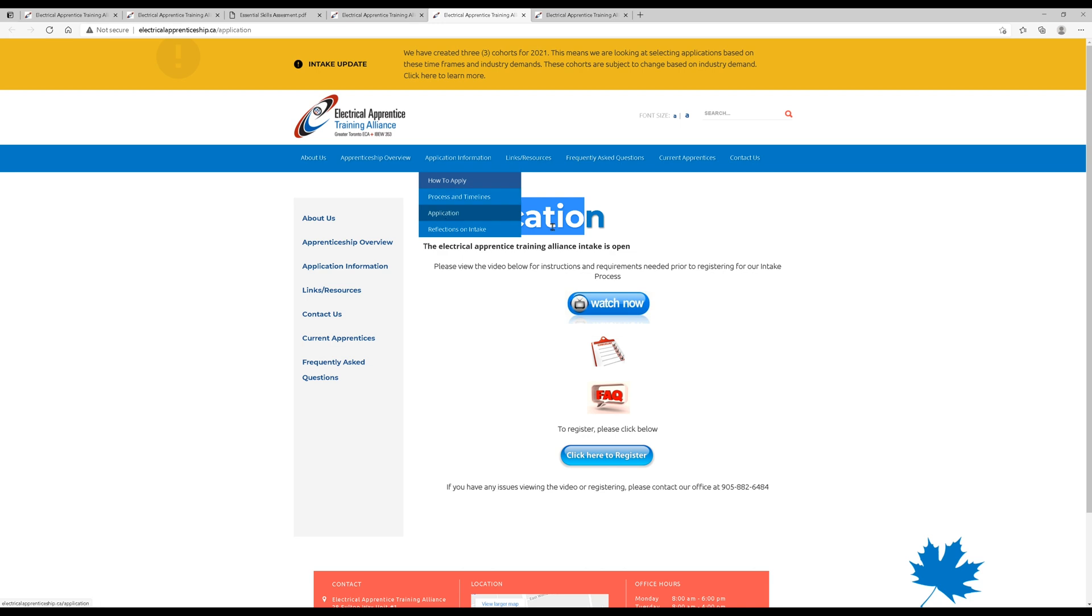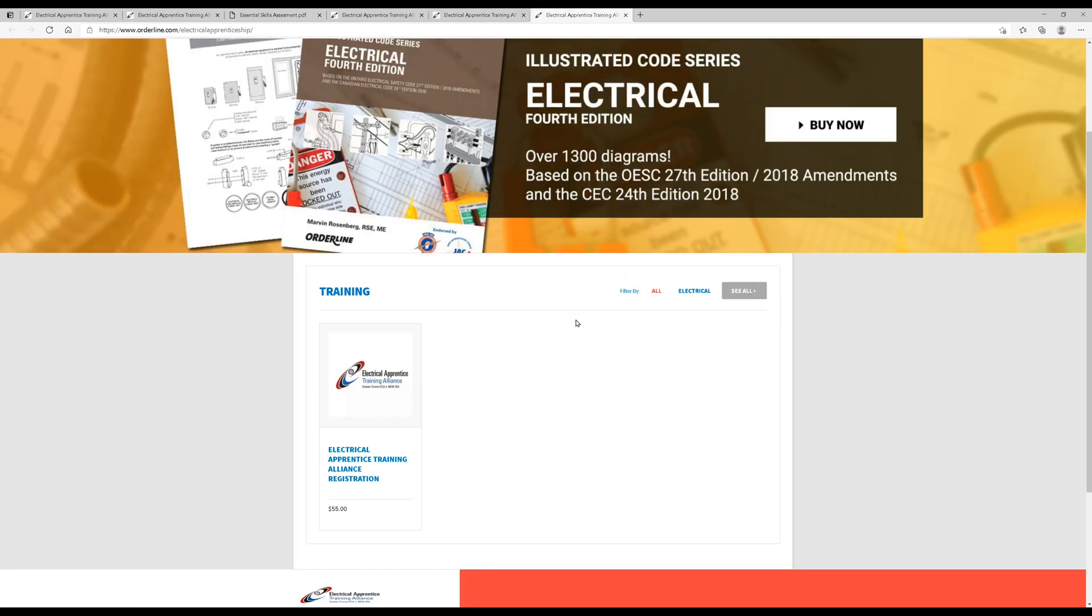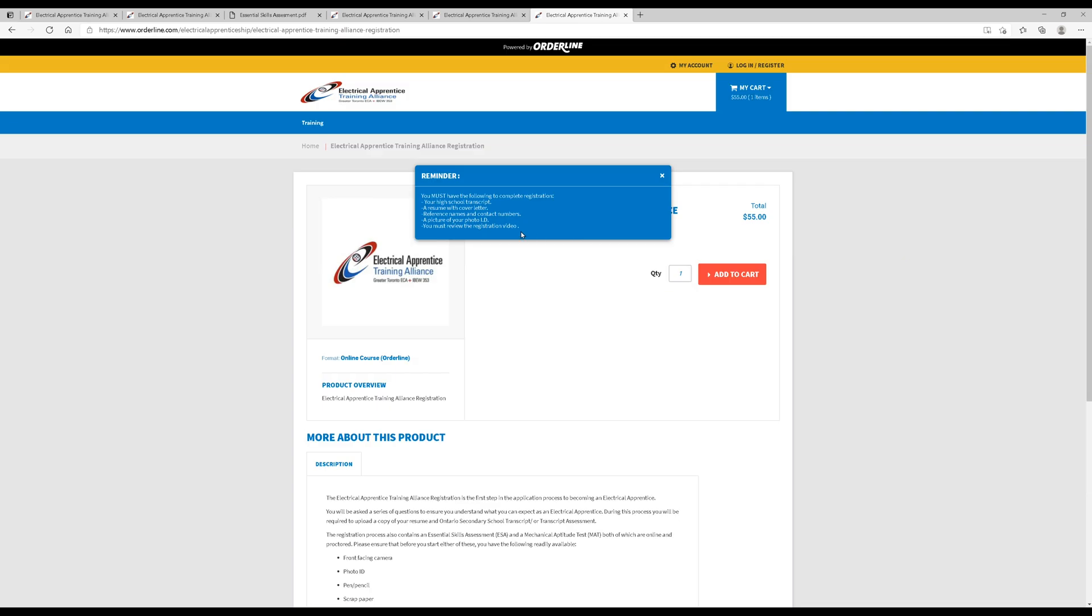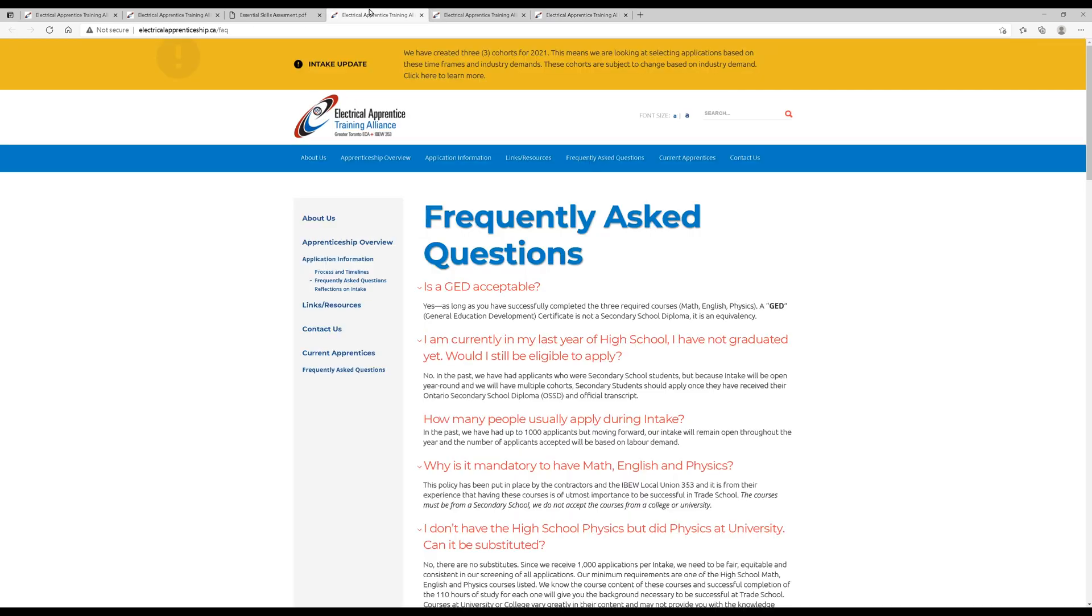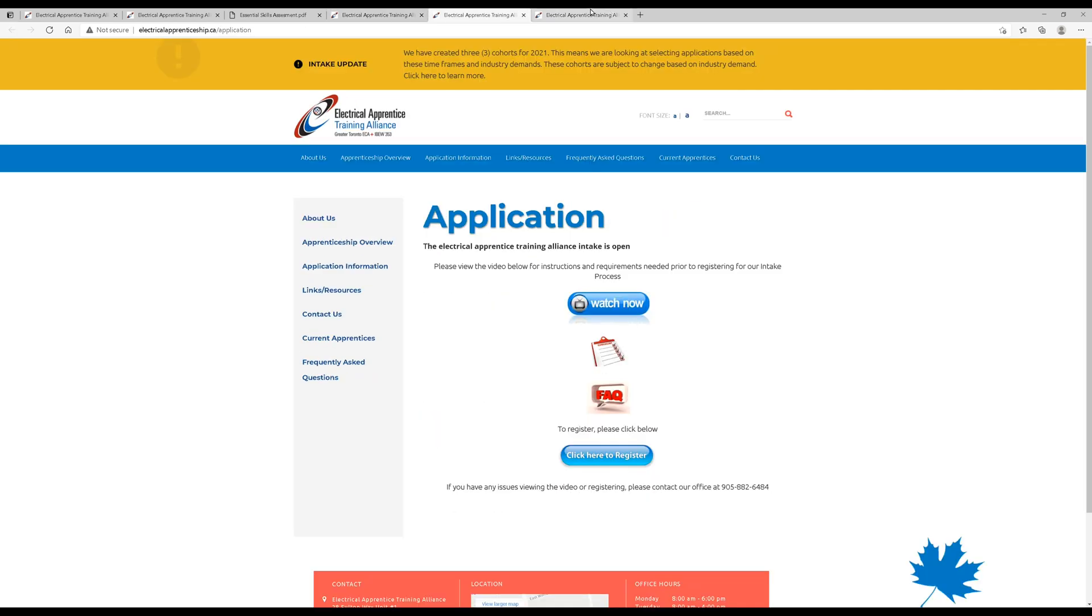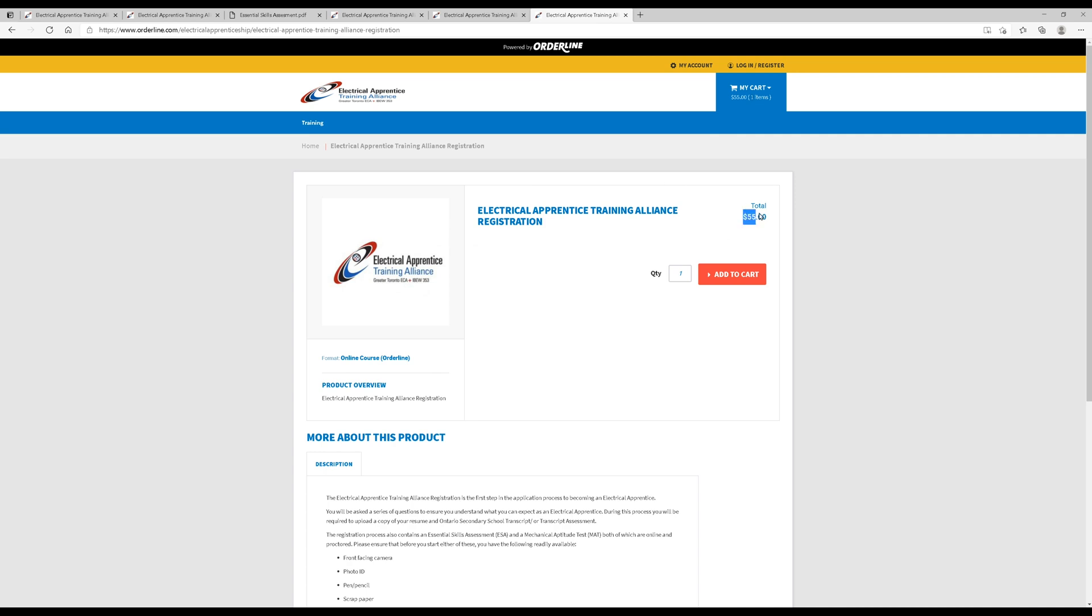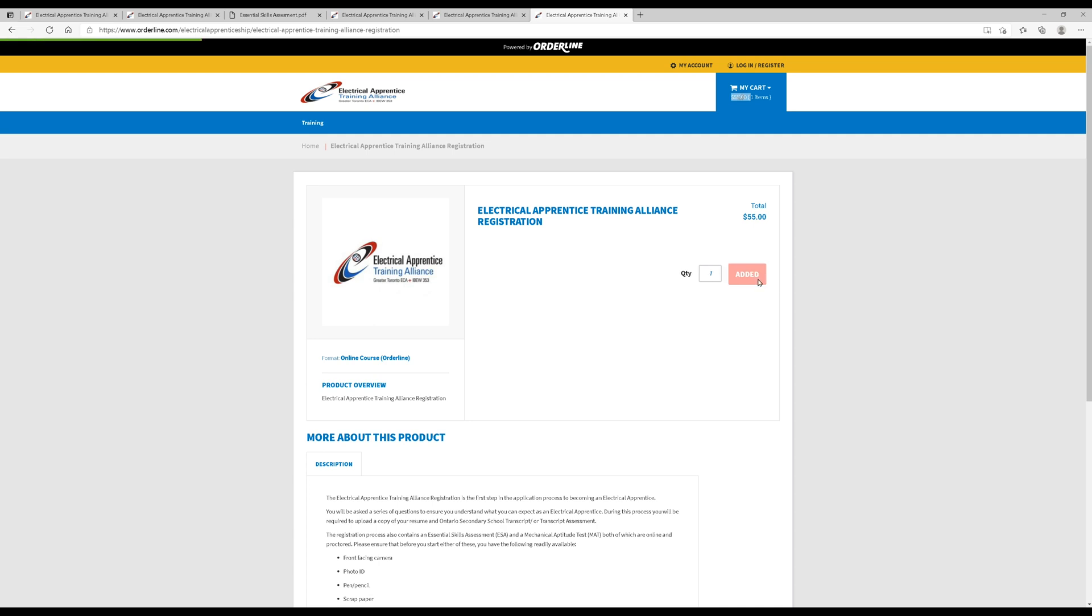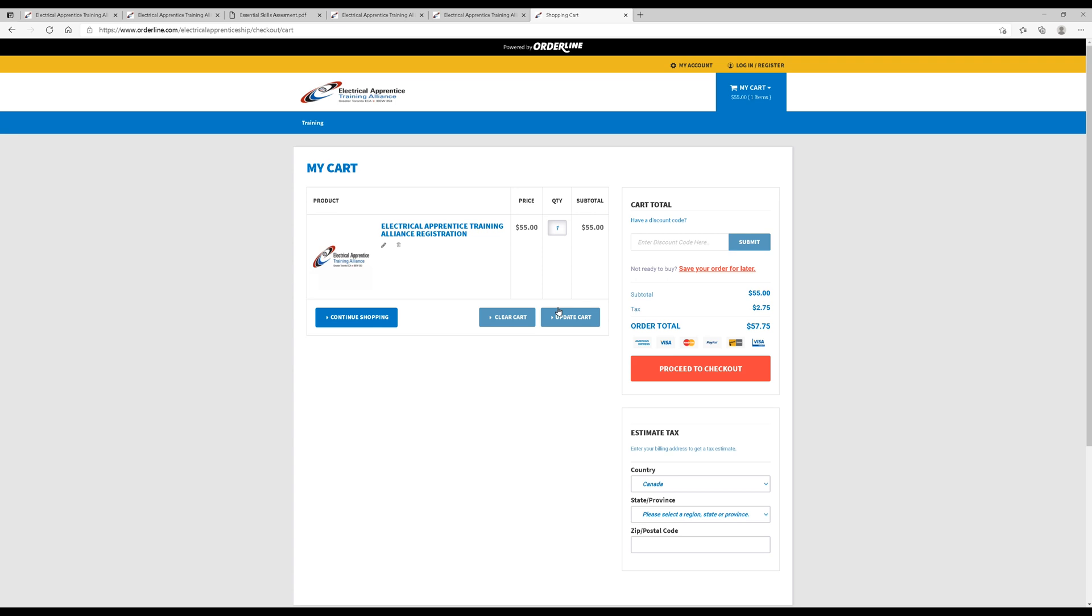Application information and application. If you click on register, it will take you to another page here on orderline.com, electrical apprenticeship. And this is basically where you pay your registration fee. You're going to click on electrical apprentice training alliance registration here. You see it's $55. It's going to bring you to this page, show you the reminders we've basically gone over already. Your high school transcript, resume, cover letter, references. You're going to need also here a picture of your photo ID and the registration video, which I showed you over here. You should watch that as well. So we're going to close that. You see we're at $55 total. All this is giving you is the registration. You're going to click add to cart. And now that's been added. And go to cart. Here we are in the cart. You can see $55. It's a subtotal. After tax, it's going to be $57.75. And you can pay in the following ways. Once you have paid, you'll get an email right away giving you access to the next steps of this process.